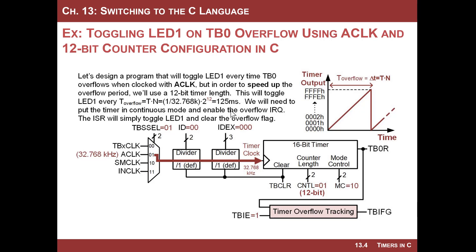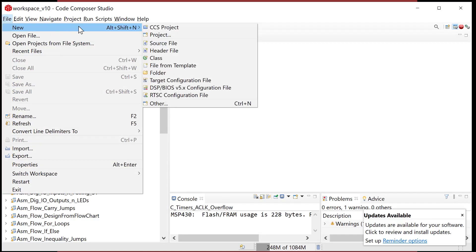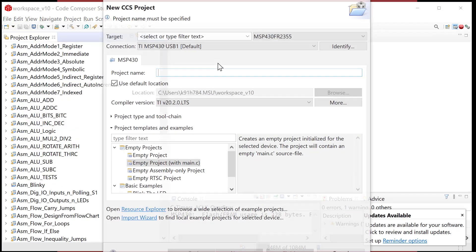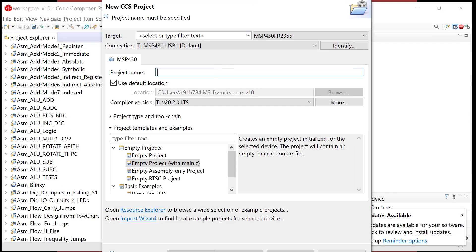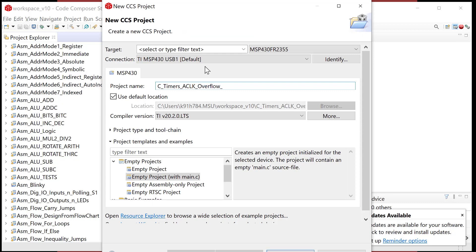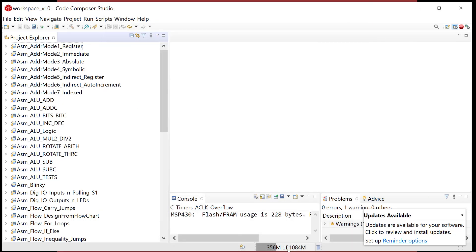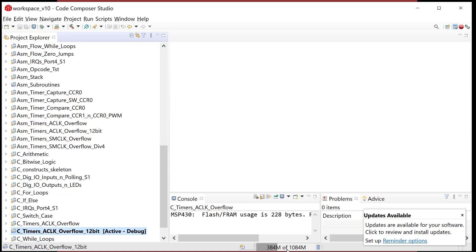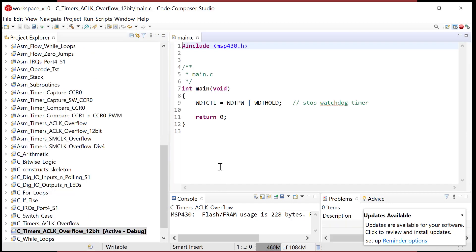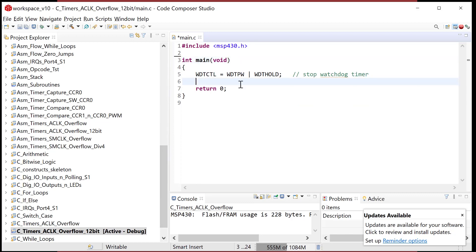In this example, let's go ahead and code this up. Every time it overflows, I want to fire an interrupt based upon the timer overflow flag, and then let's toggle LED one. Let's fire up CCS and get going. I'm going to call this C timers, ACLK overflow, 12 bit to denote that we're not just going to accept the default state. Here's my skeleton.